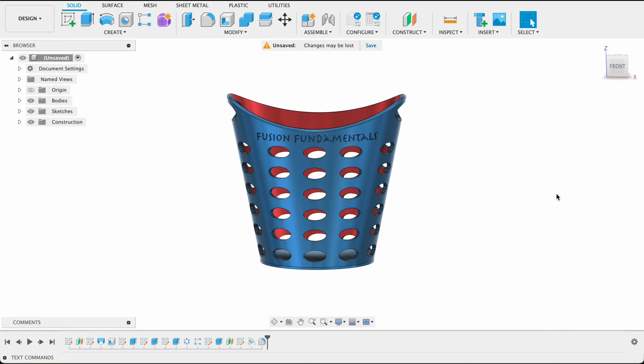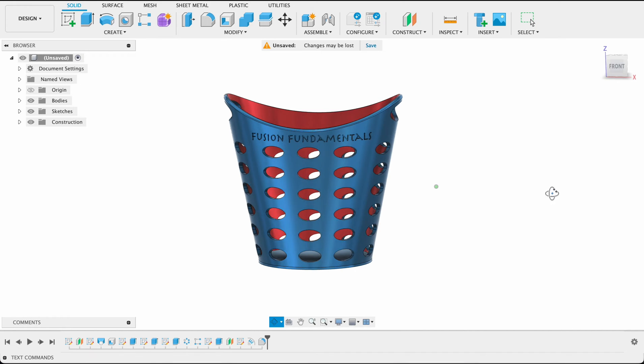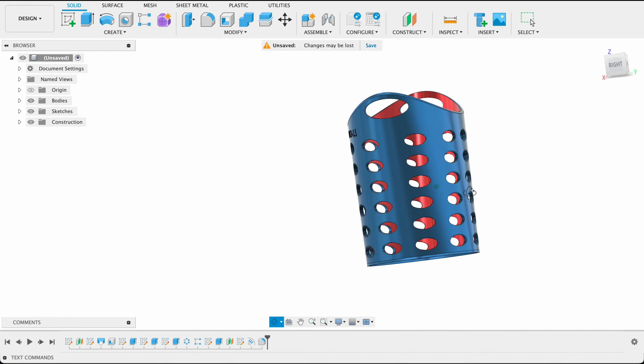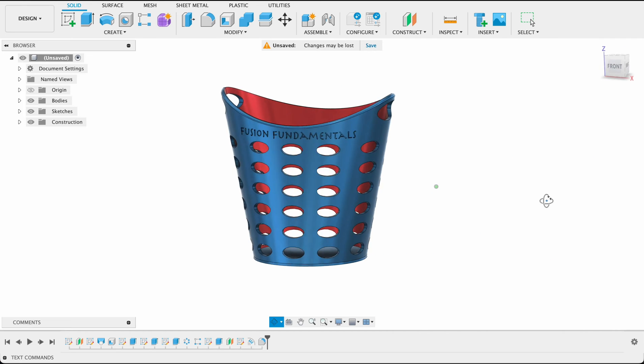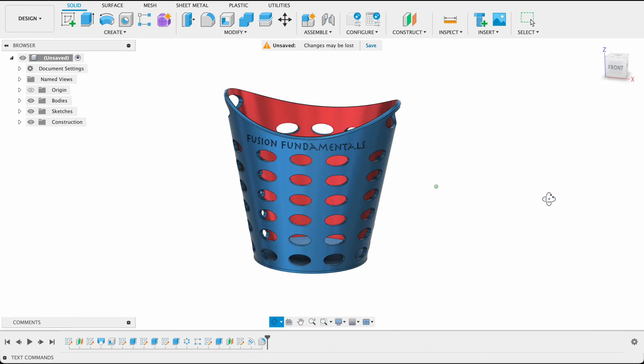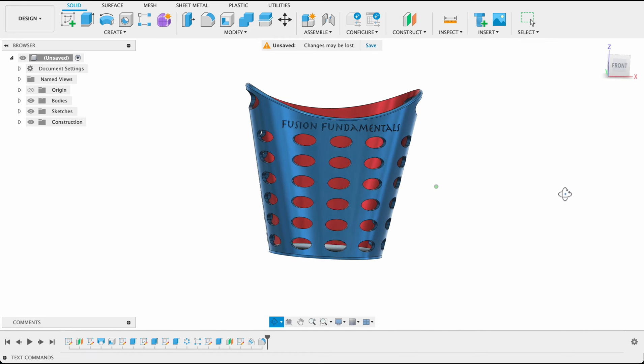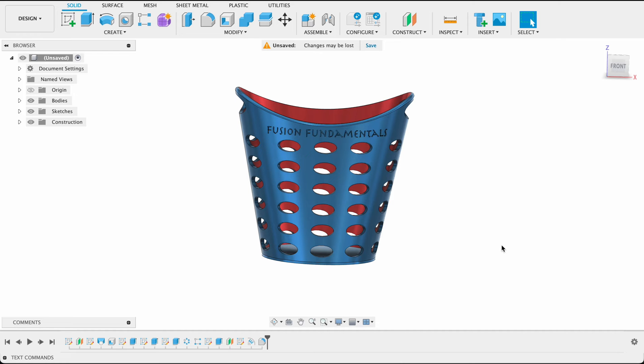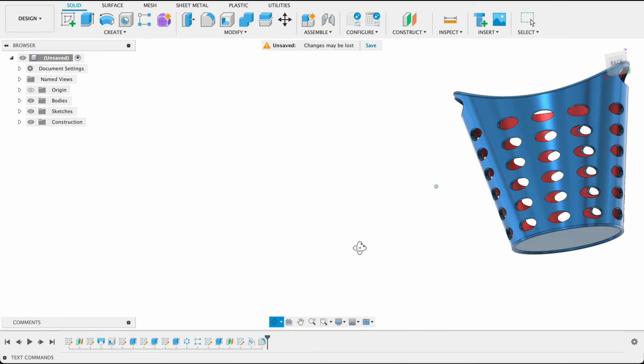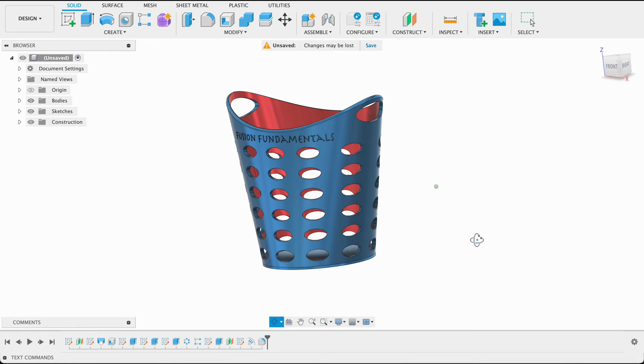Hello and welcome to Fusion Fundamentals with me MJ. Today we're going to be taking a look at how to make this little wash basket. We're going to be going through a few things like emboss, construction of planes, as well as extrude and pattern tools. So follow along and see how you go.